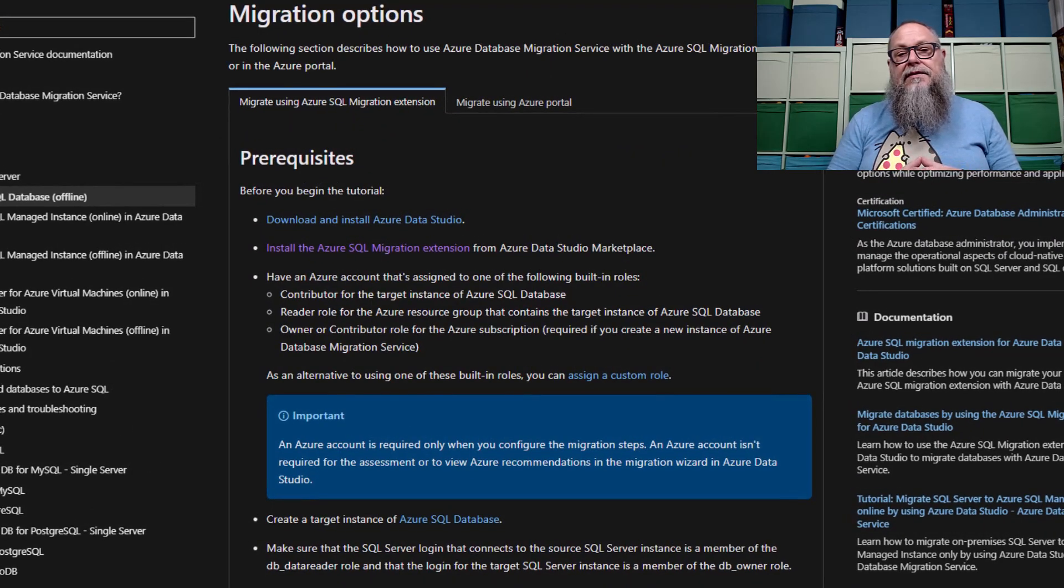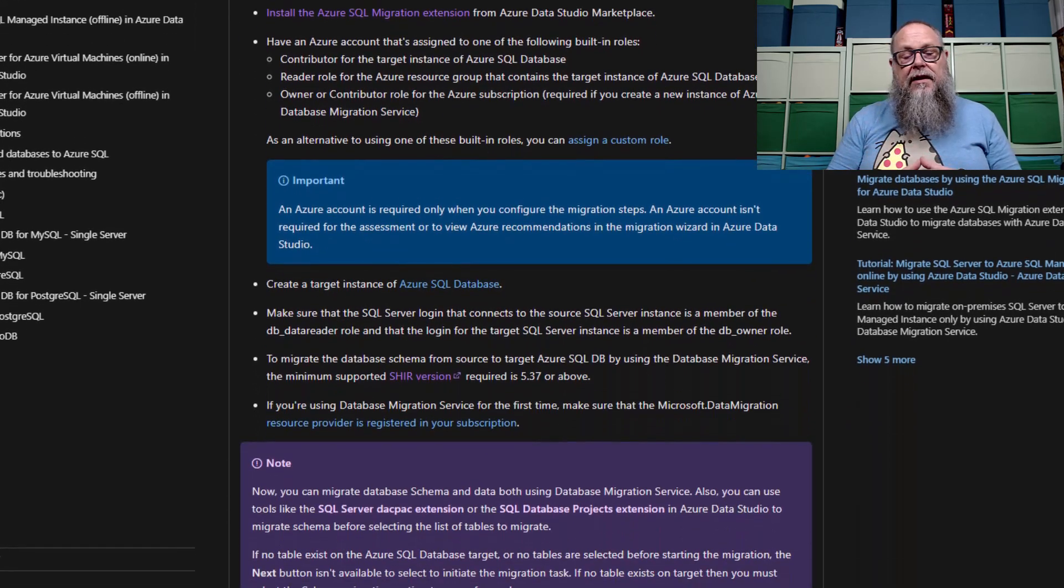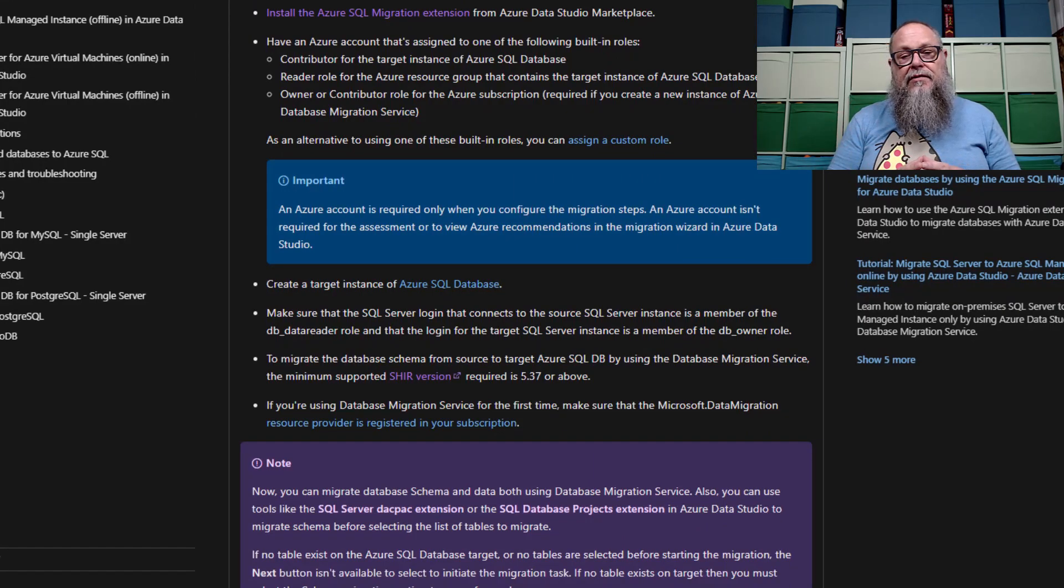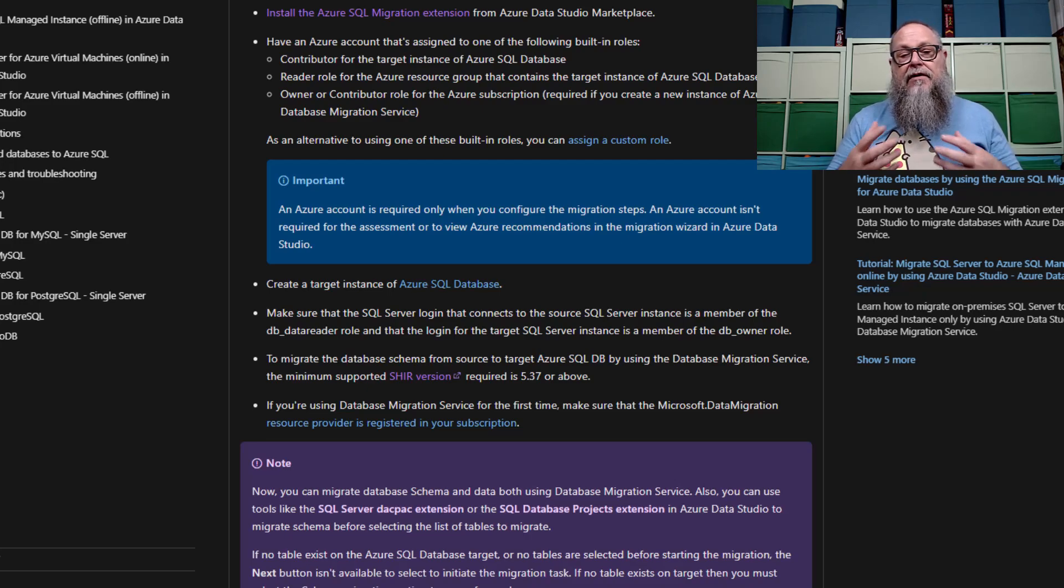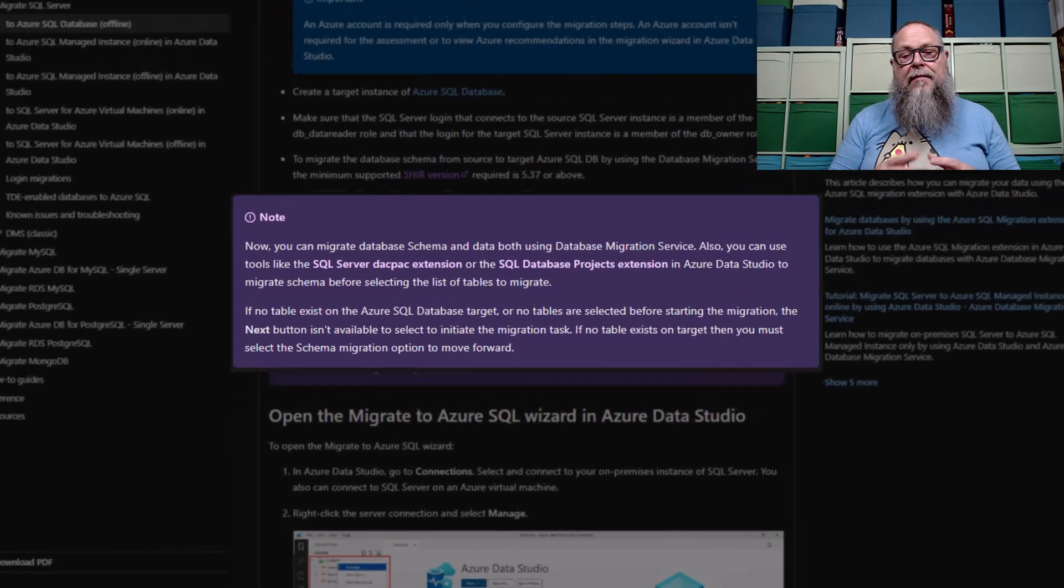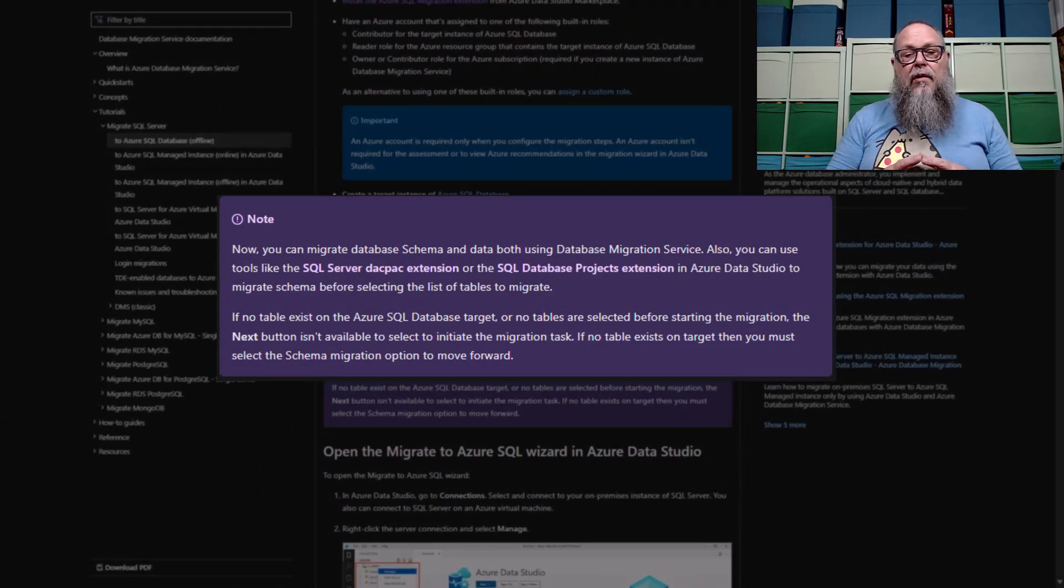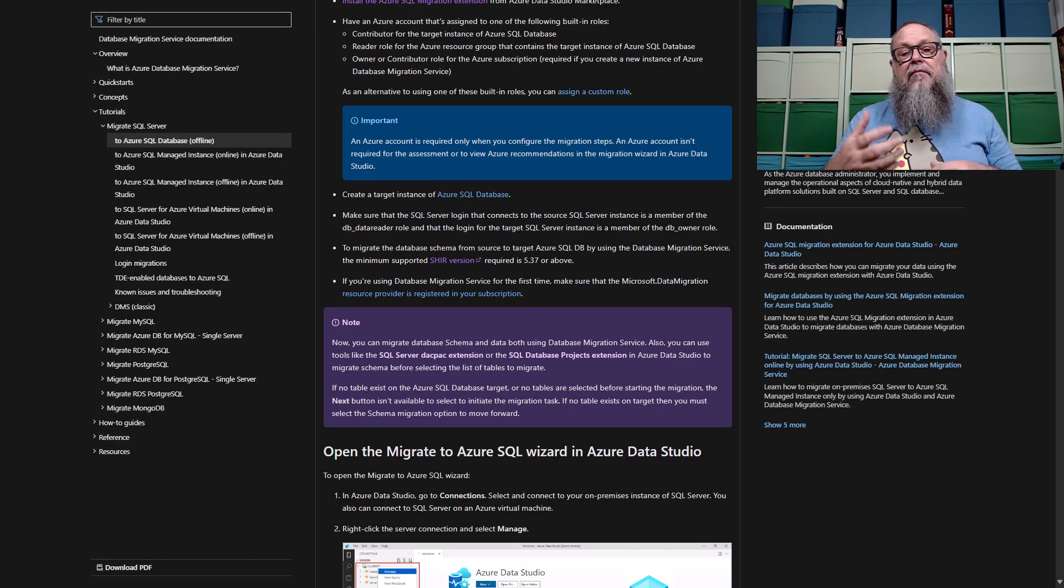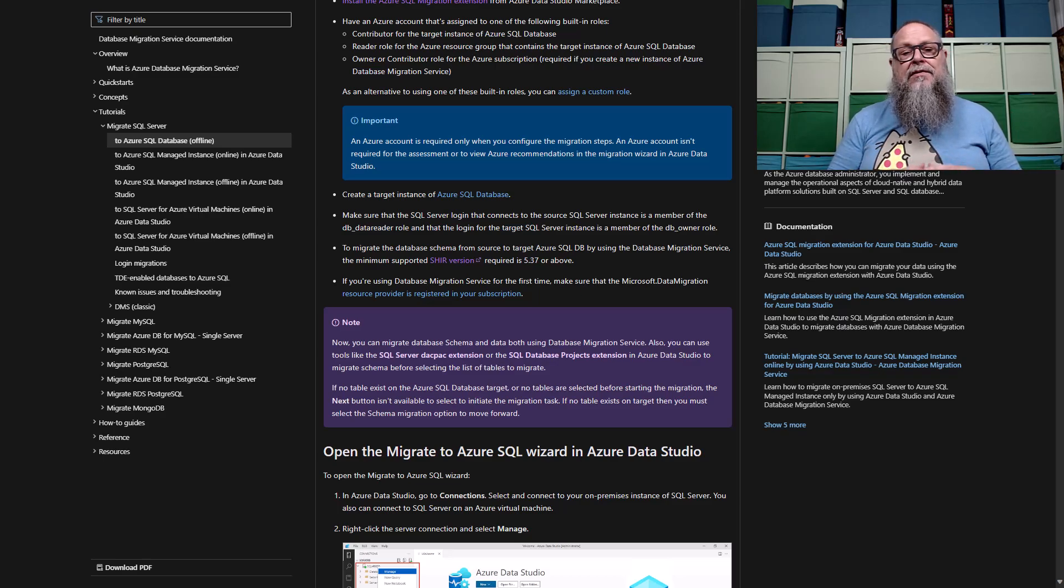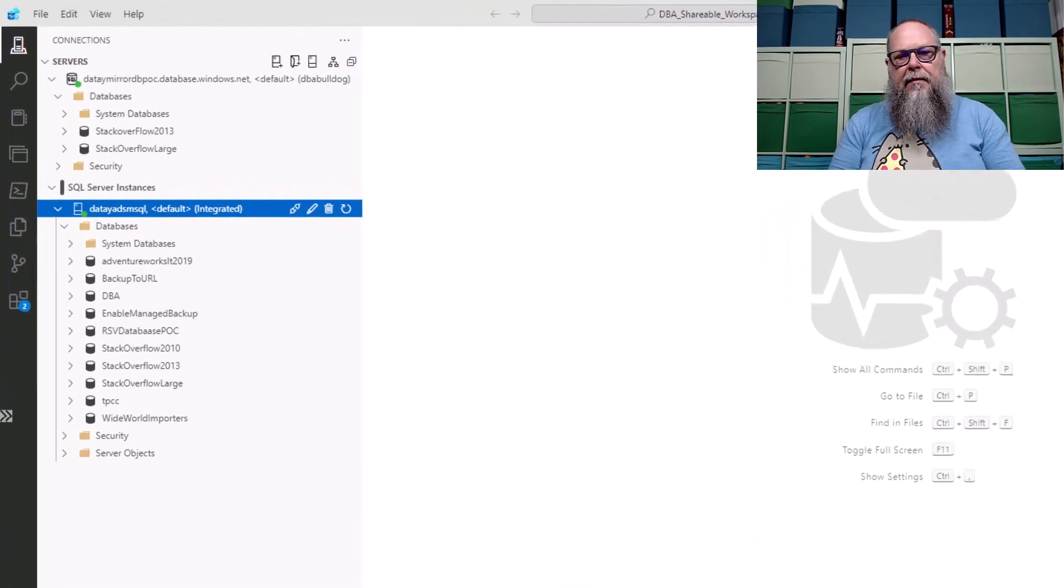Here, we're going to look at our SQL Migration Extension options and the prerequisites that are required. Definitely go through these. Understand the security required. Understand that you have to have your Azure SQL Database on your SQL Server created ahead of time. And most importantly, we have to have our Shear, our self-hosted integration runtime, set up and tied to our data migration service. The reason why we want to do that is now the data migration service allows us to import our schema from our source database. It used to be we used to have to use our product like the DACPAC or even our database project extension.